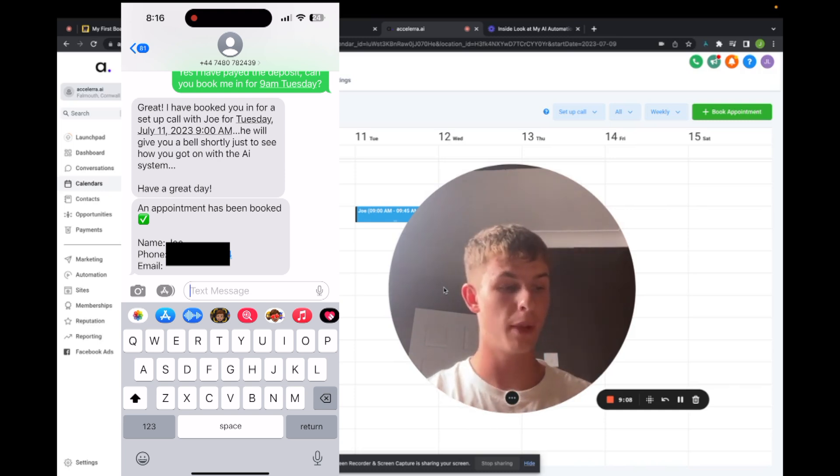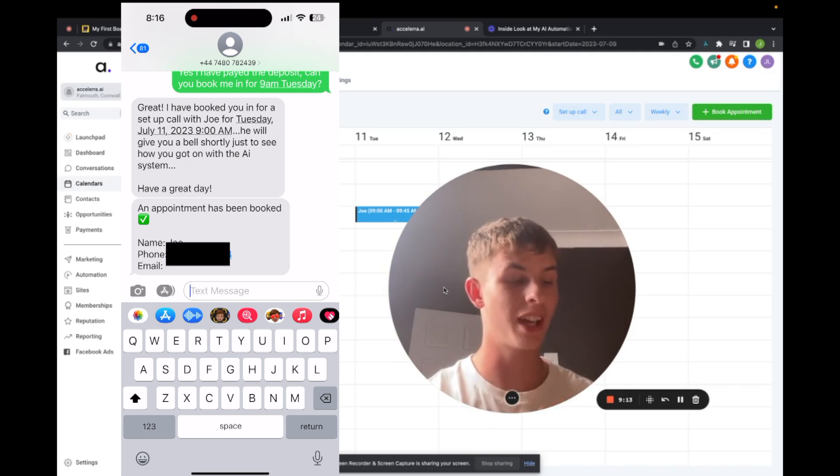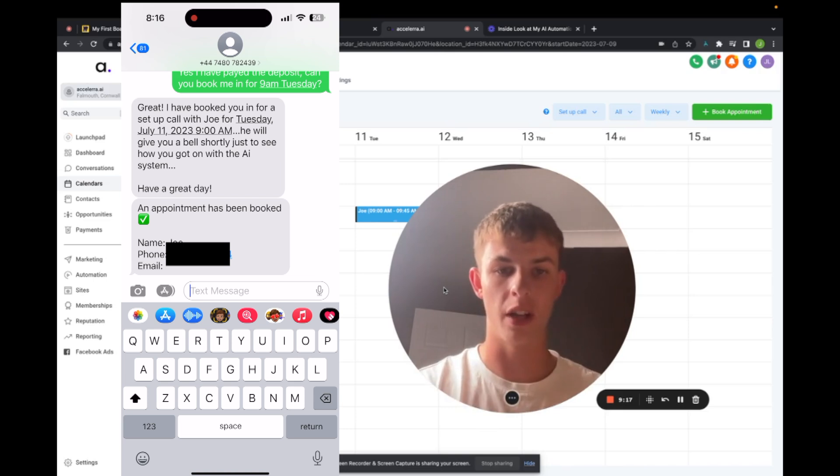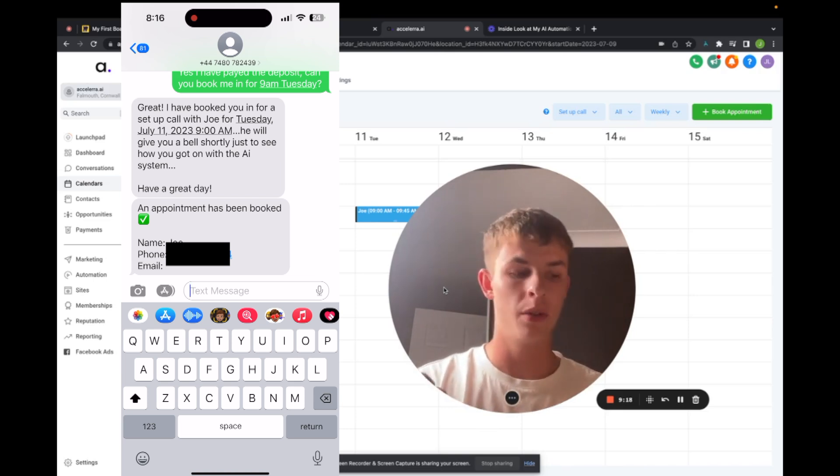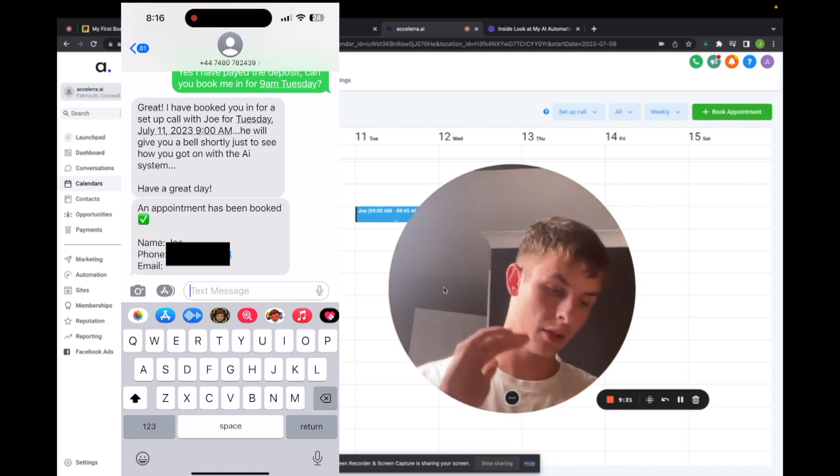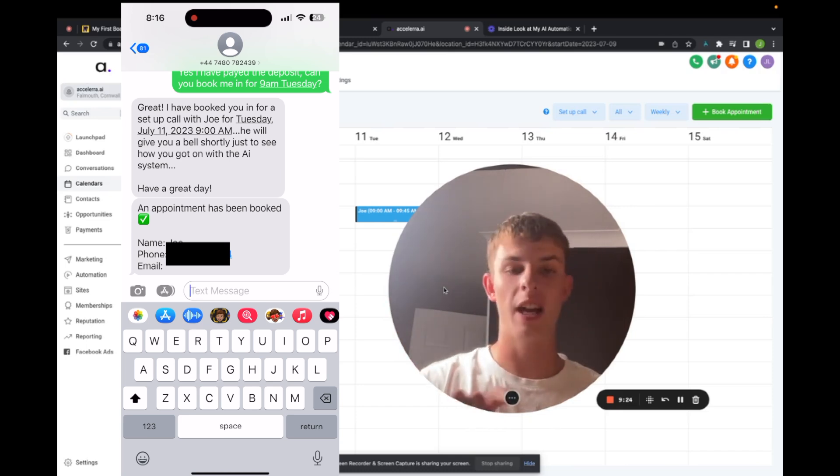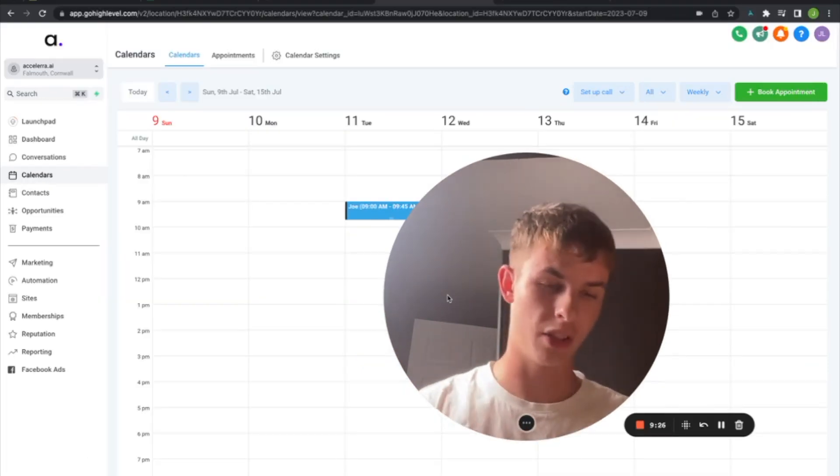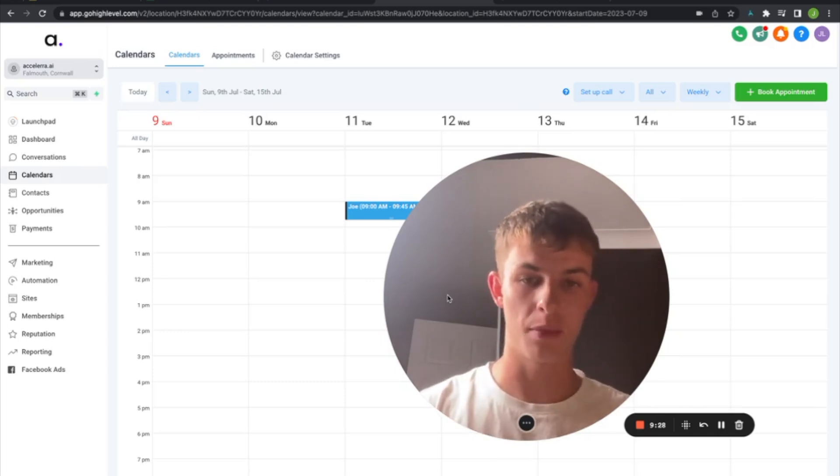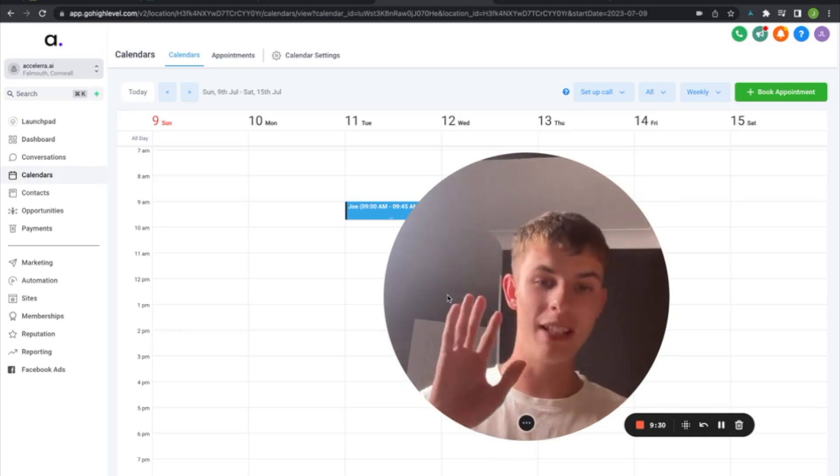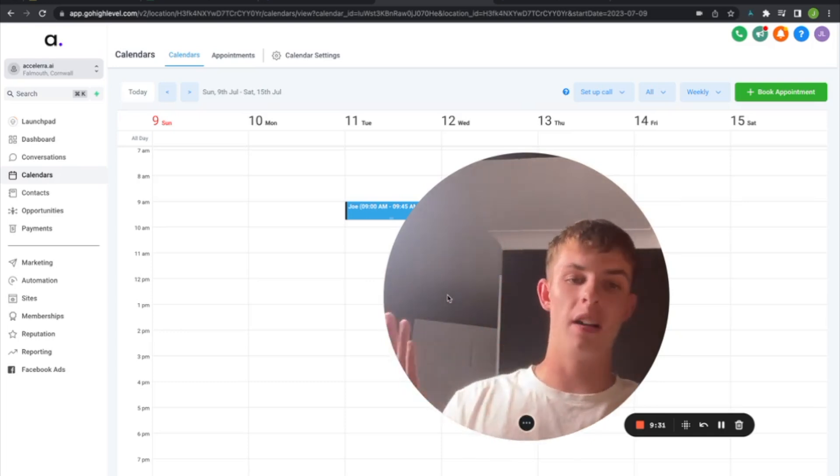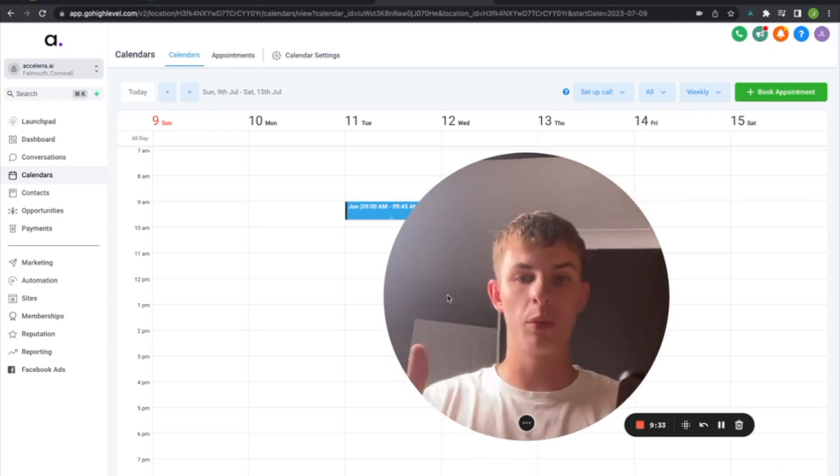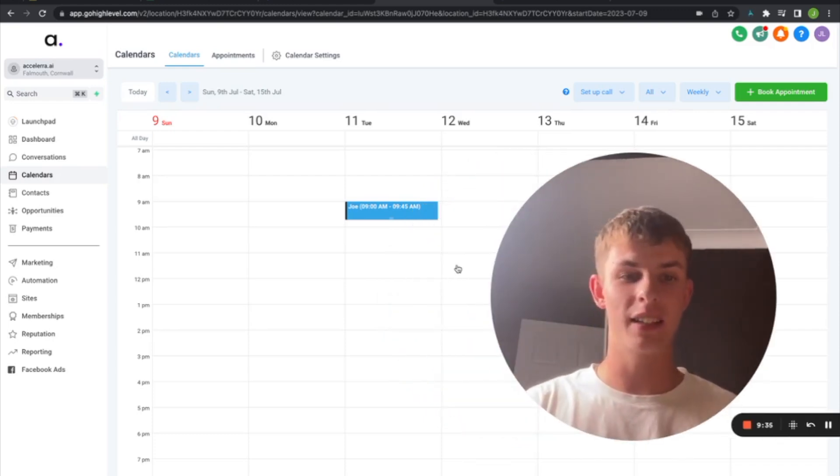As you can see on my screen, I've got two messages. So the second message is for the business owner. They will say an appointment's been booked, name, phone number, email. And you can put the time in there as well. I just haven't for this workflow and you can see the confirmation message. And as you saw, I was literally, the recording was going and it just appeared in the calendar.